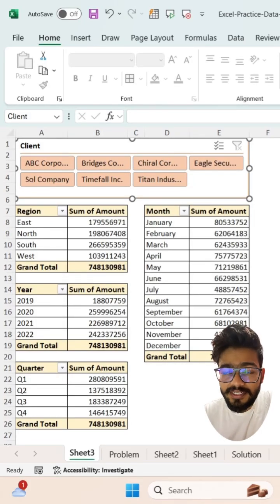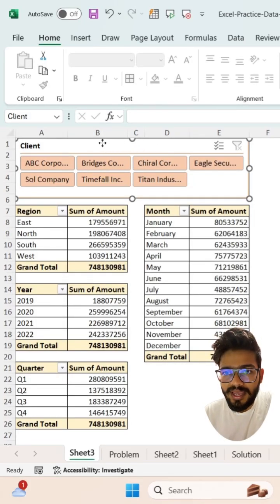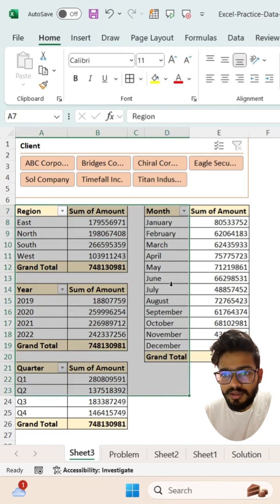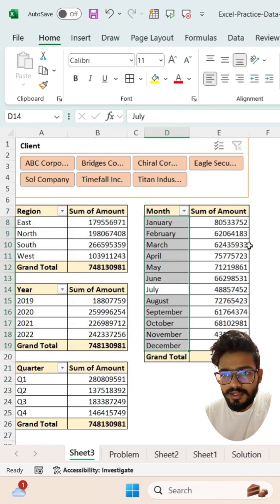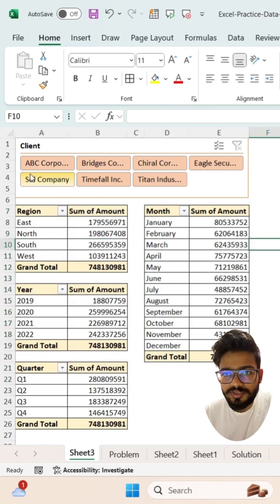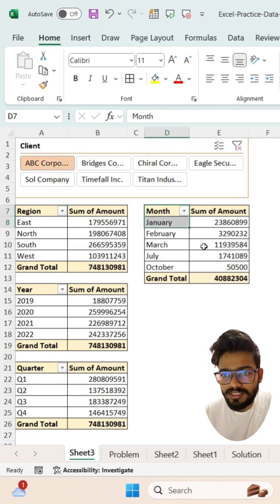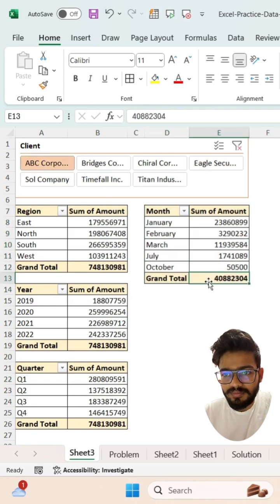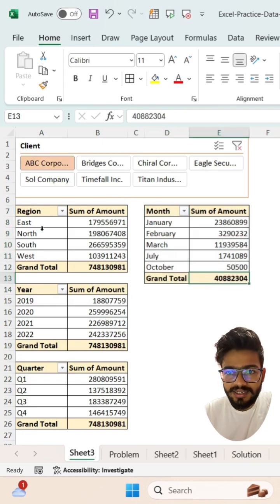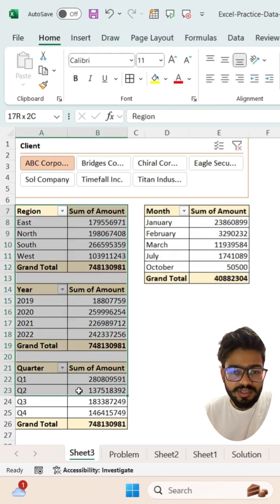Today I have created this dashboard where I have a slicer and pivot tables below. If I change my slicer, only this one pivot table's data will change — all other pivot tables are not connected to this slicer.